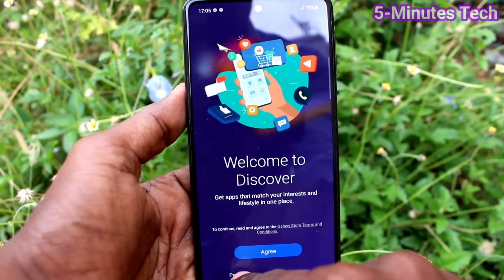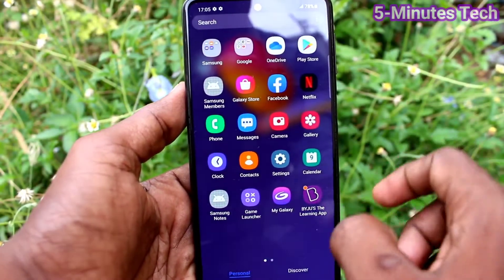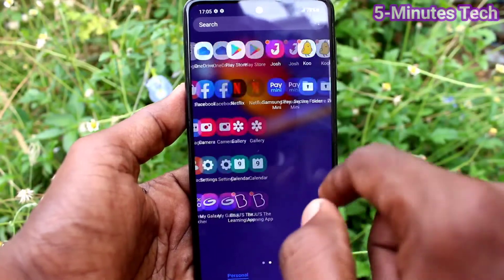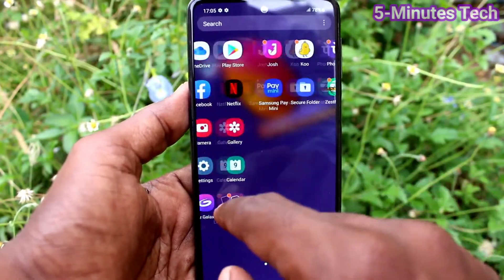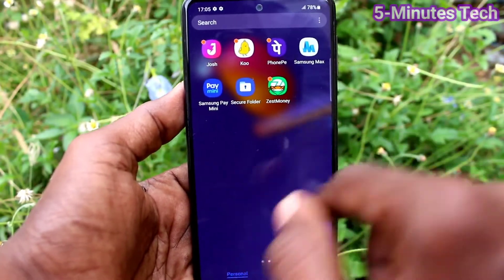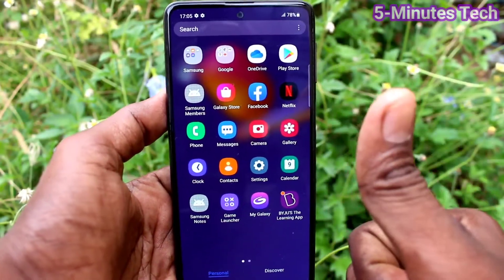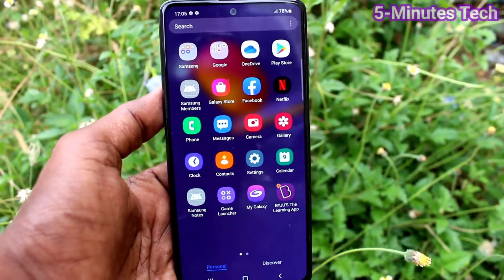Yes, now see the difference. So in this way you can easily increase or decrease app size on your Samsung Galaxy M31s. That's all friends, thanks for watching, bye.